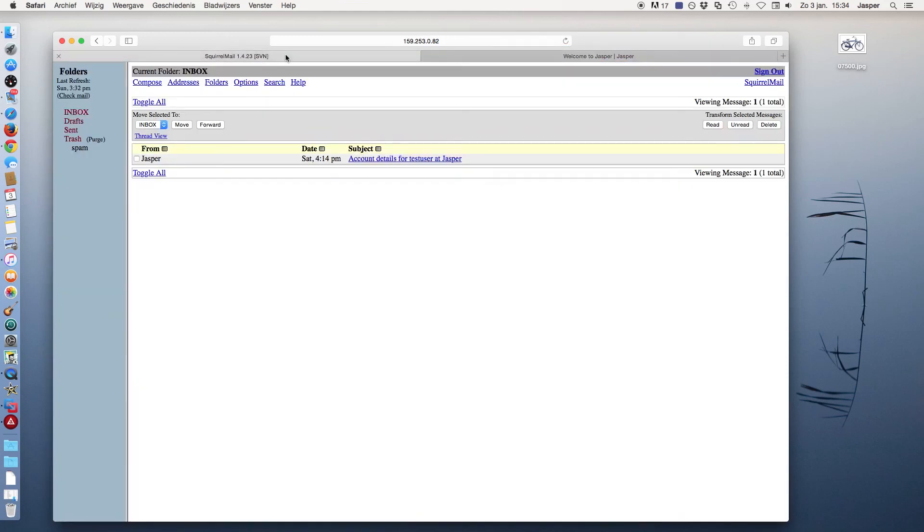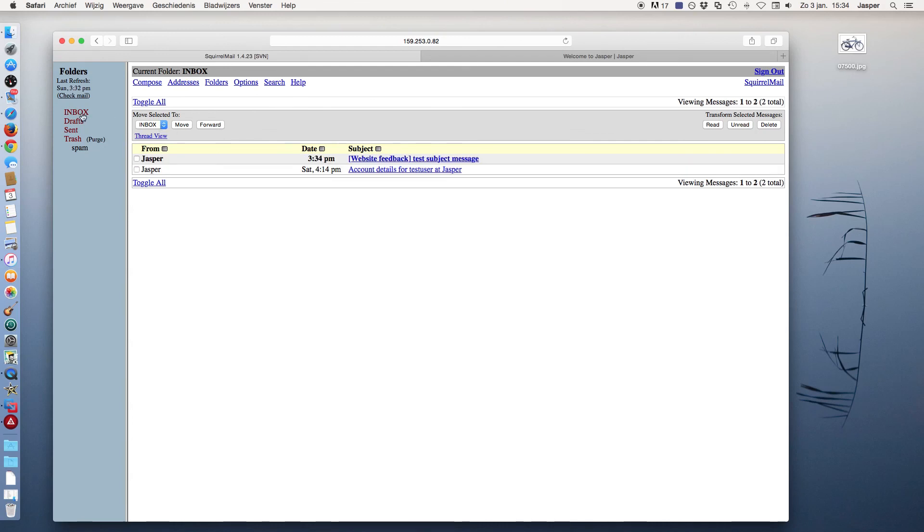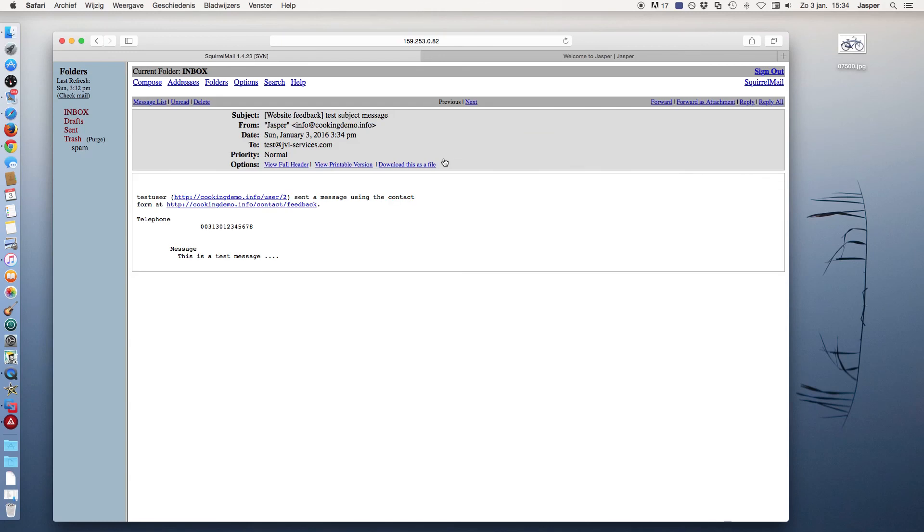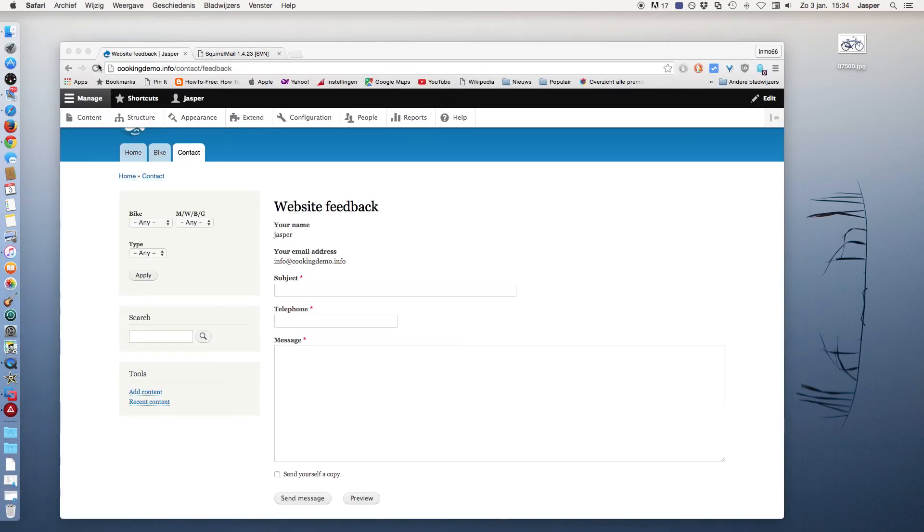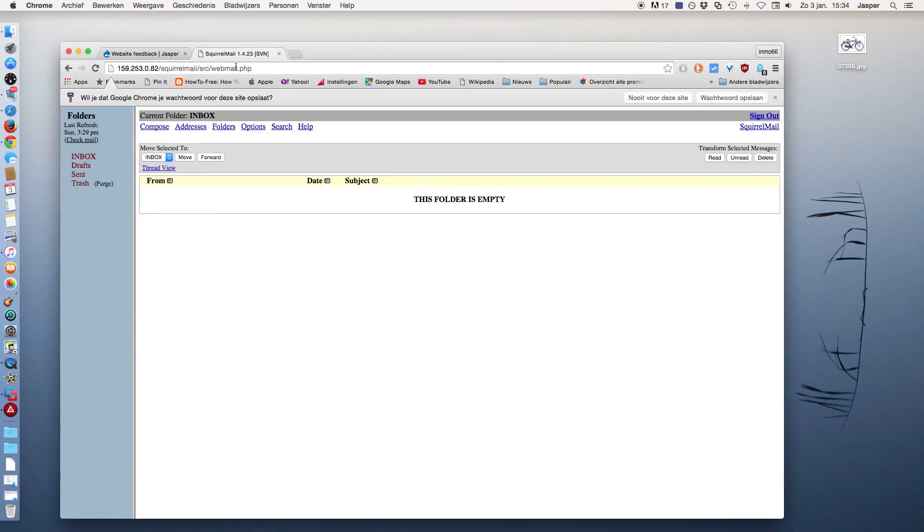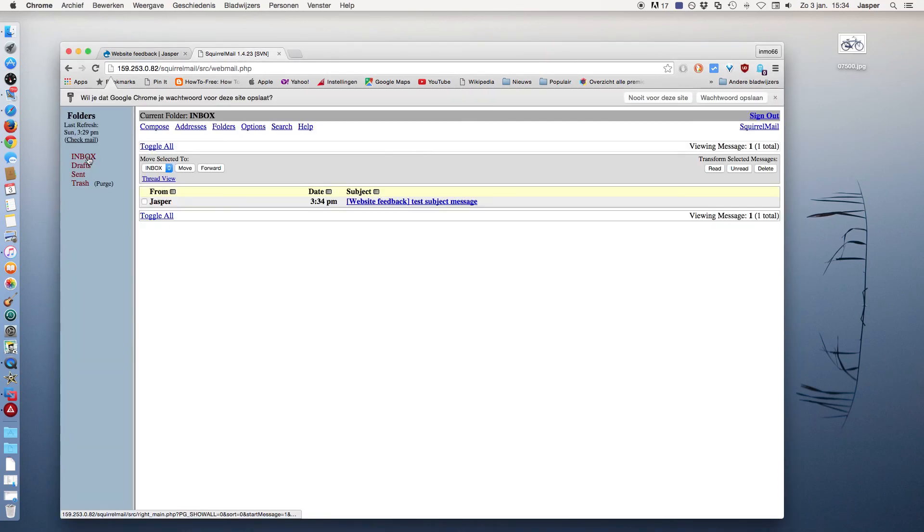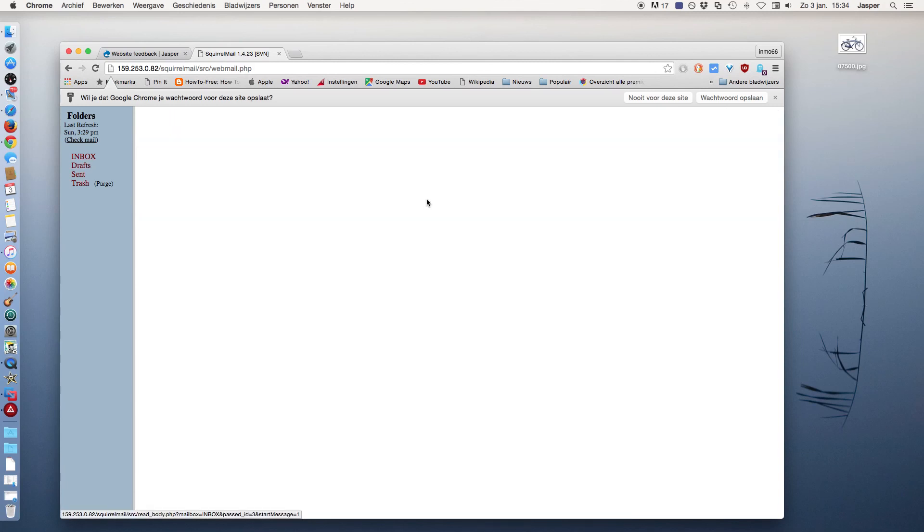And here is the webmail box of my test user, and I just received the test message with the telephone number and the message. I go to the other mailbox and here I see also the test message.